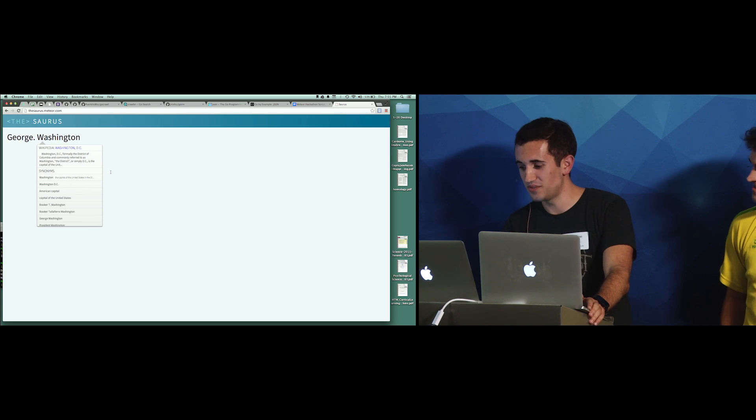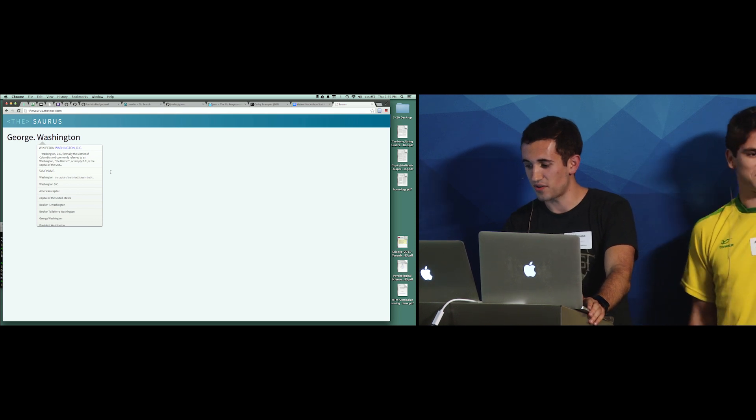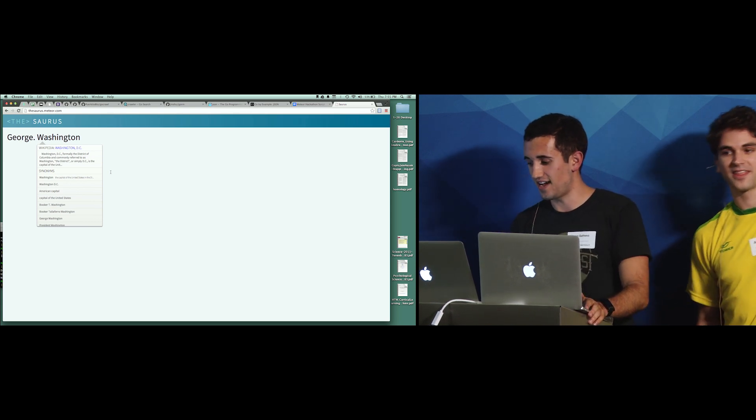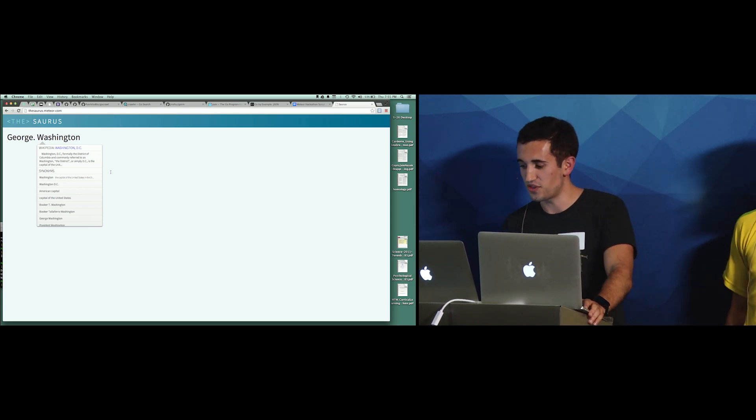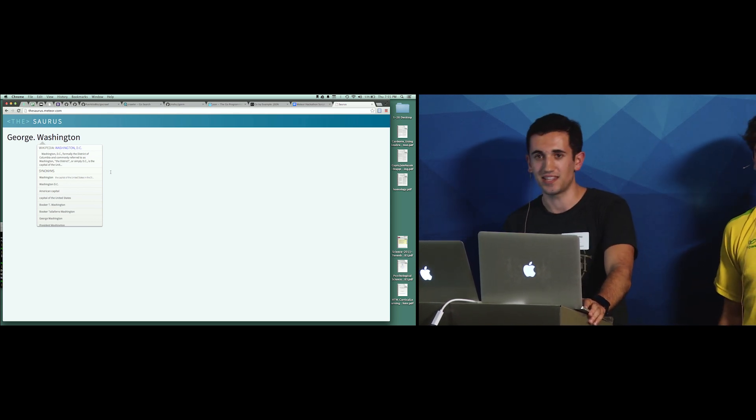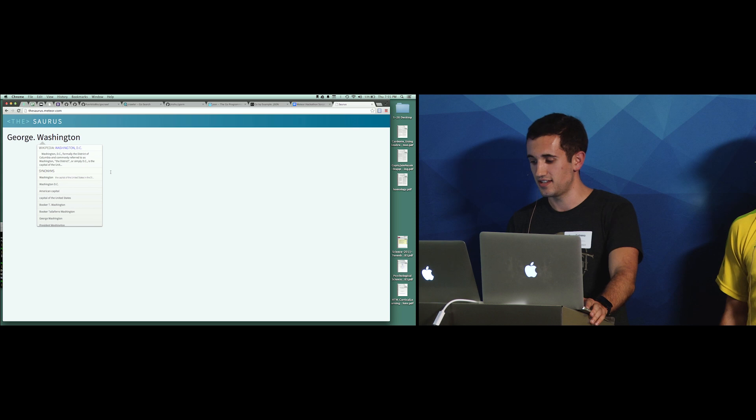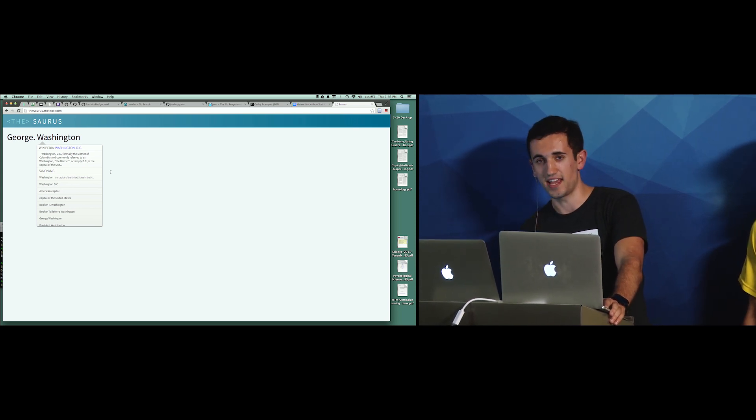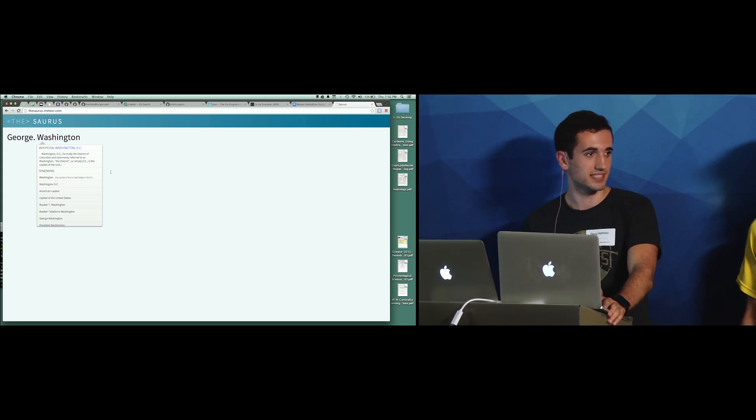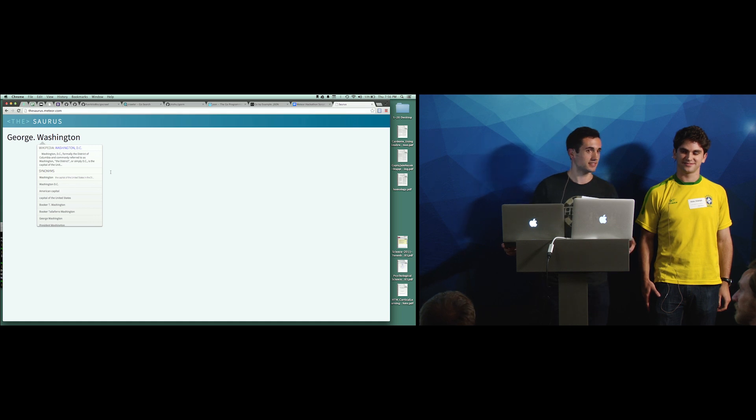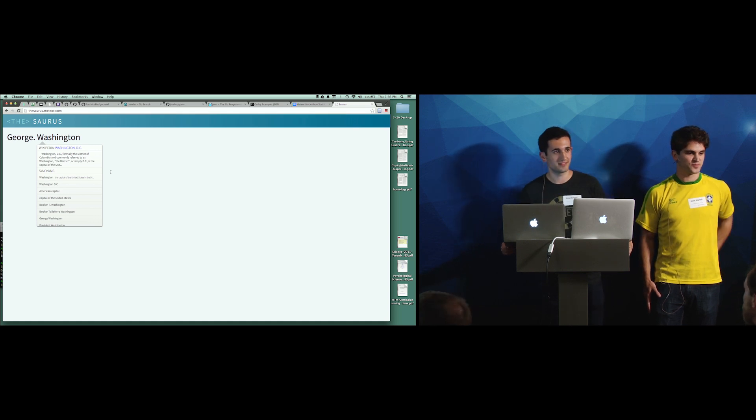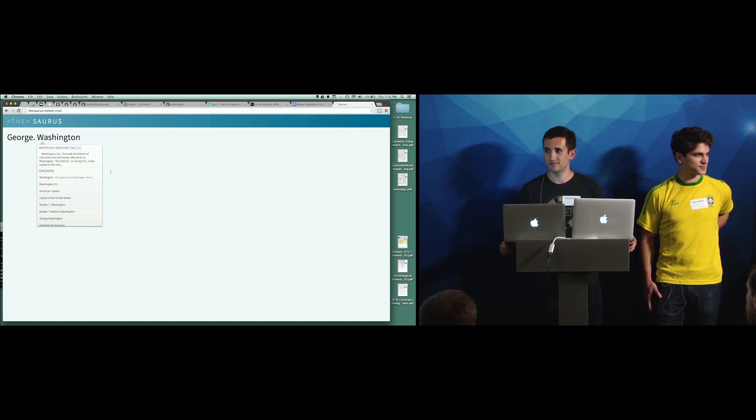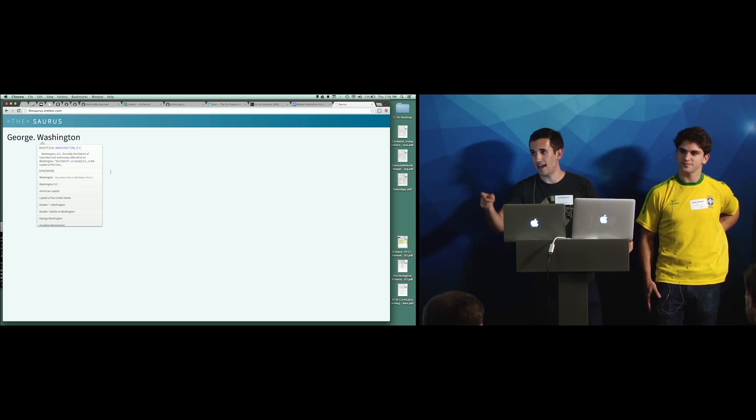So yeah, we were excited to have our project win best integrated with third-party APIs at the Meteor Hackathon. We'd like to thank the Meteor community for supporting us, and we'll now take questions if there are any. Thank you.